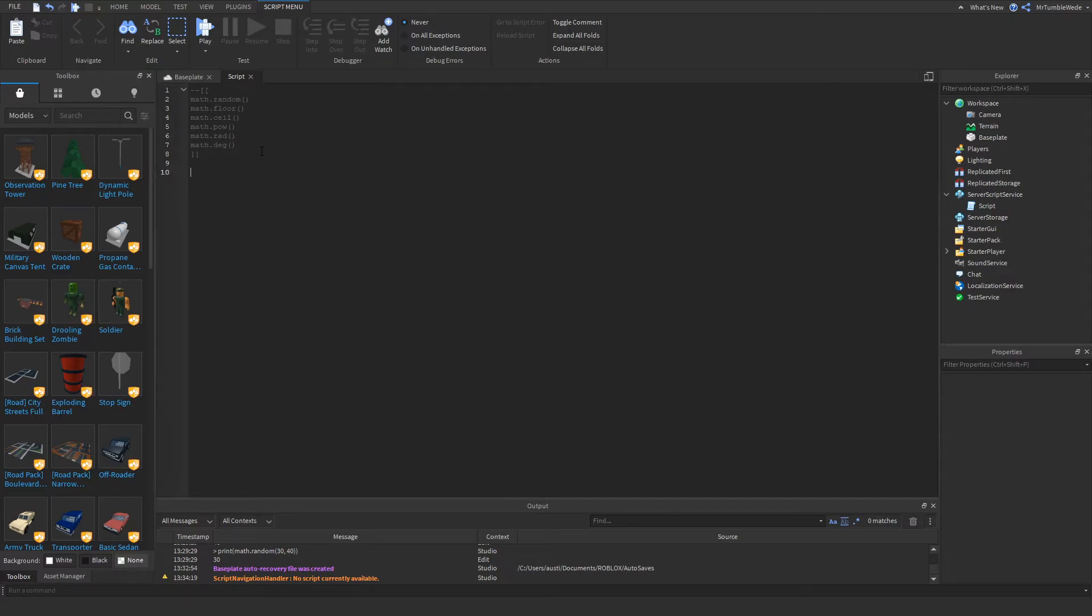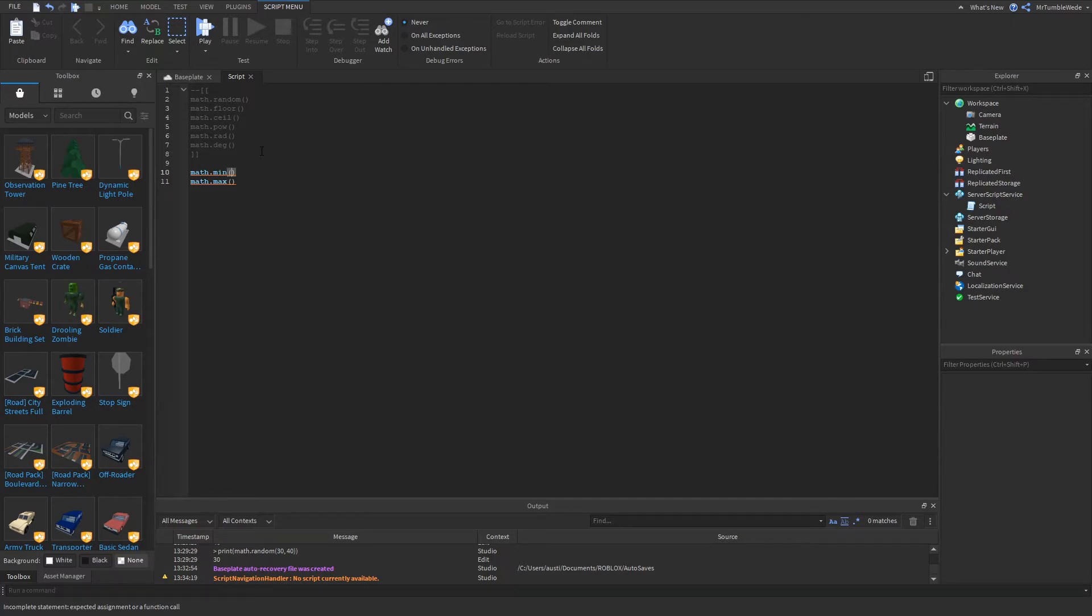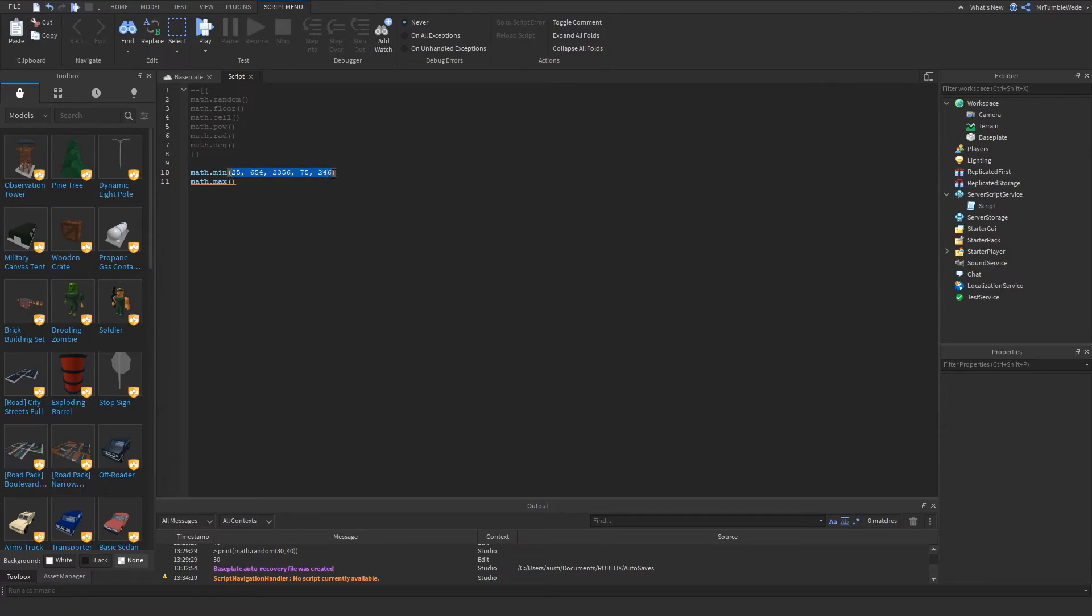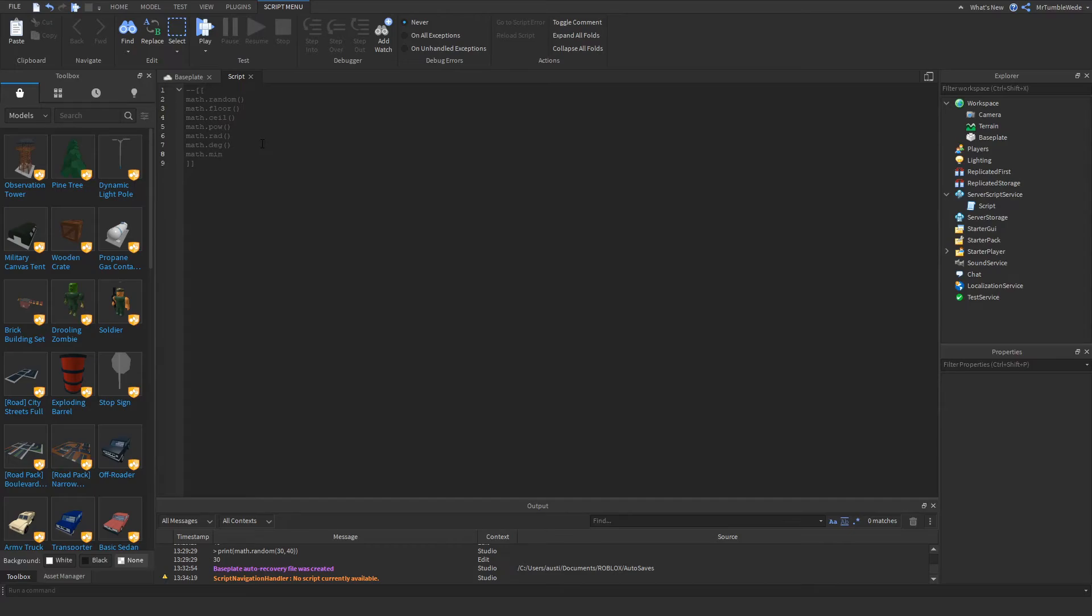The next one I want to show you is math.min and math.max. Math.min pretty much gives you the lowest number and math.max gives you the highest number. You can put all these numbers, you can put as many numbers if you want, and it will return the lowest number. And for max, it will give us the highest number. Math.min will give us 25 and math.max will give us 2356. That's pretty much math.min and math.max.